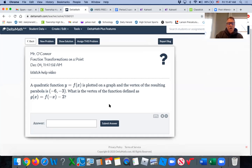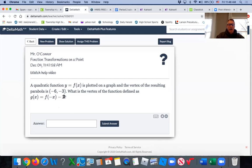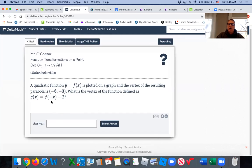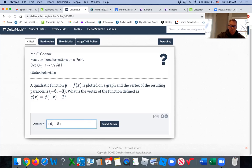We can also apply that idea to a single point. A quadratic function y equals f of x is plotted on the graph, resulting in a parabola. The vertex of the parabola is at negative six, negative three. What happens to the vertex if we multiply internally by a negative and move it down two? Multiplying internally reflects over the y-axis. So negative six, negative three — in the third quadrant — reflects over the y-axis to positive six, negative three in the fourth quadrant. Then moving down two gives positive six, negative five.